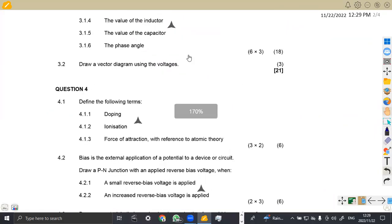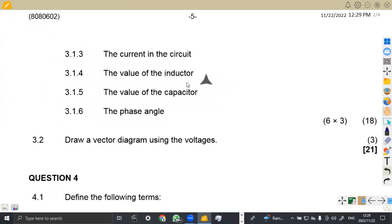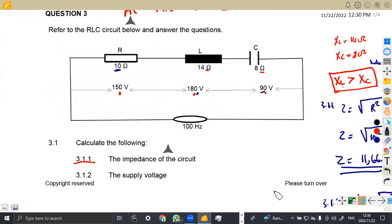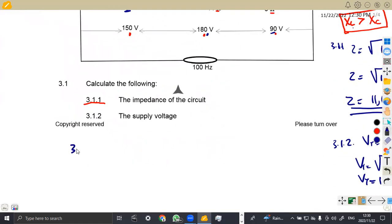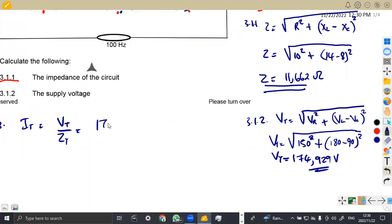Let's check the other part of the question. We are now asked to calculate the current in the circuit for 3.13 — the total current. Remember that we have the total voltage, so the total current is the total voltage over the total impedance. We just divide the voltage we obtained: the total voltage of 174.929 over the total impedance of 11.662.